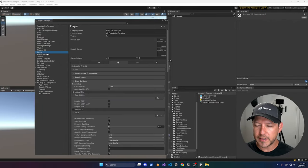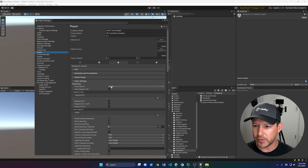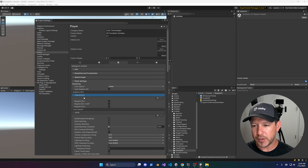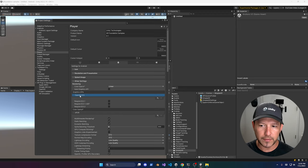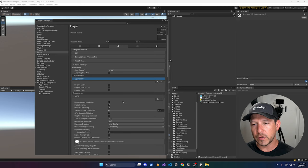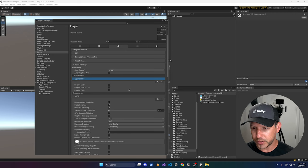Go into Player Settings and make sure the color space is set to Linear. Uncheck Auto Graphics API, and make sure you're using OpenGL ES3. Sometimes you'll see Vulkan in there — as long as OpenGL ES3 is first you should be good. Vulkan is still experimental, so I recommend using OpenGL ES3.